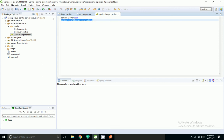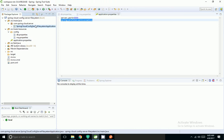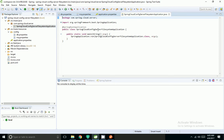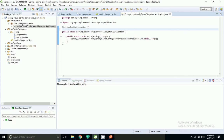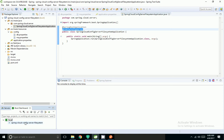I have given the profile as native, so it will look for properties inside my config folder. Now I am coming to the Spring Boot application. To enable this application to run as a Spring Cloud Config Server, I have to add the @EnableConfigServer annotation. When I add this annotation, this Spring Boot app works as a config server. So I am going to start my application as a Spring Boot starter.